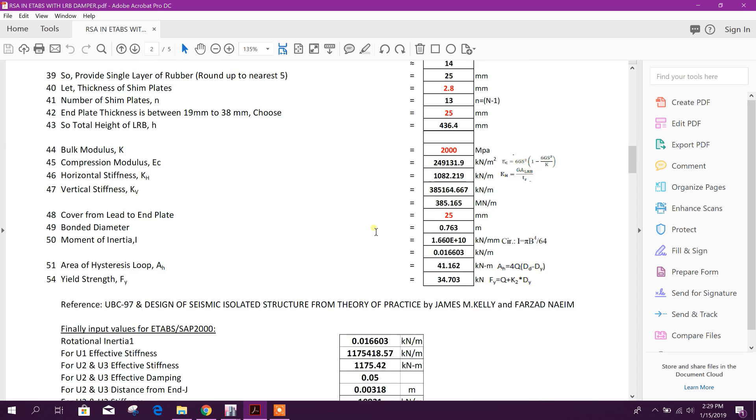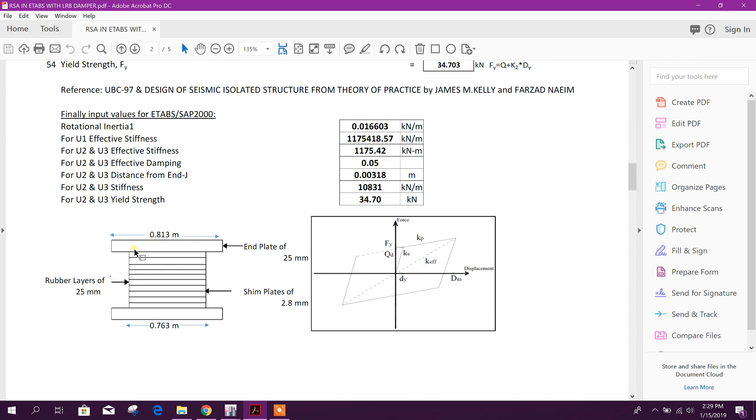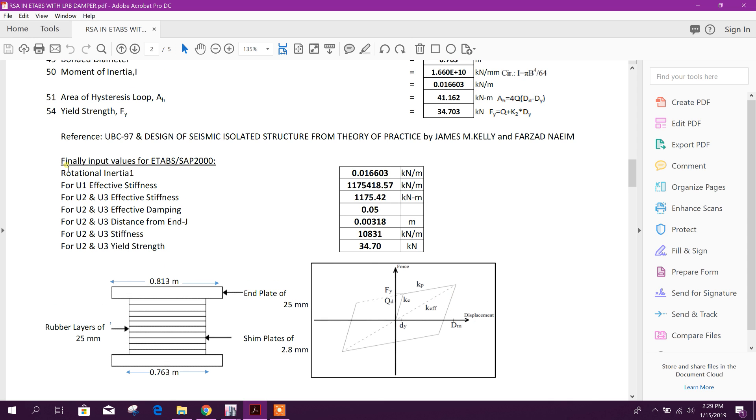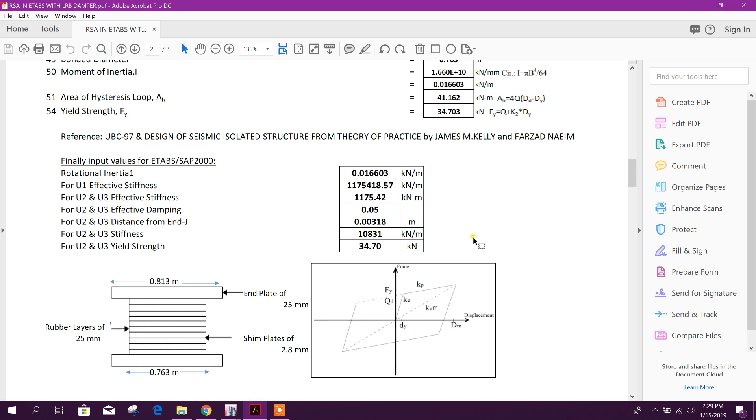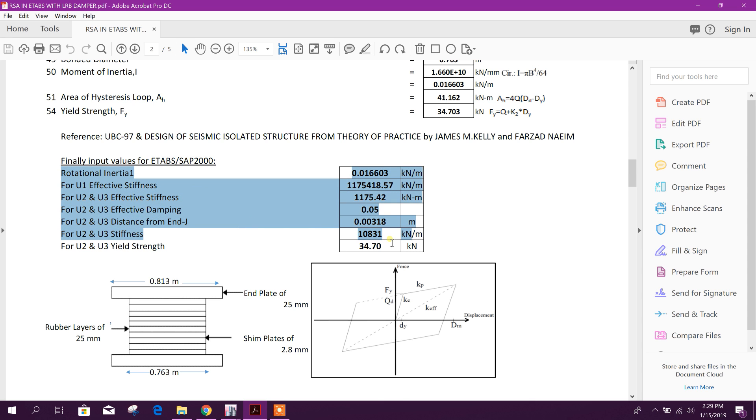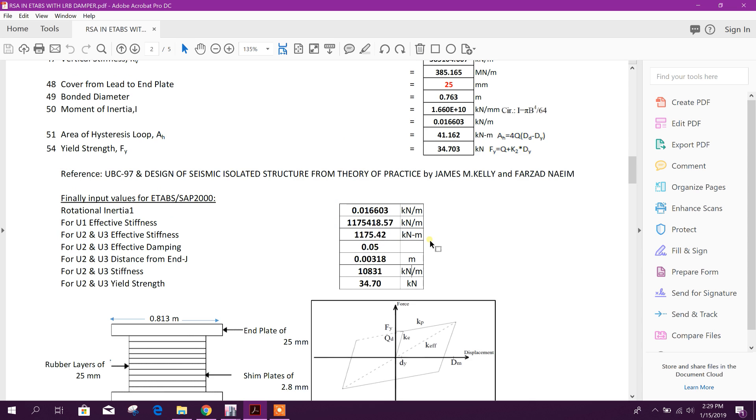Then I have designed the LRB isolator. Here is the design, and on the side there is the design formula. At last we have got our isolator design - this is the design value for the dimensions of LRB isolator or damper and input values for SAP and ETABS. I'll show how to input those values in ETABS support. In ETABS and SAP both cases, this input method is the same.